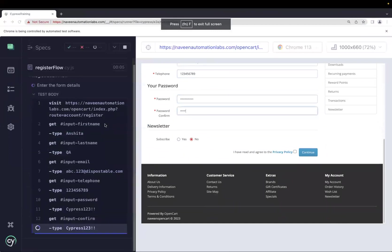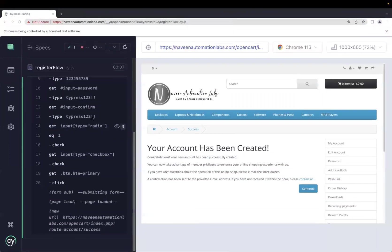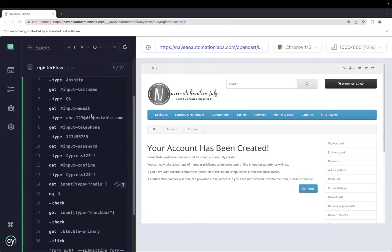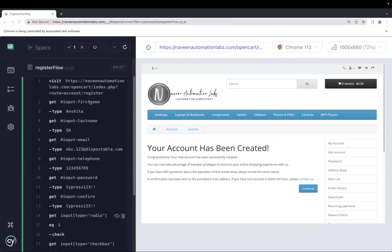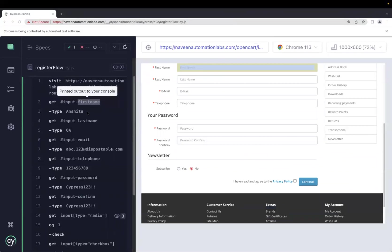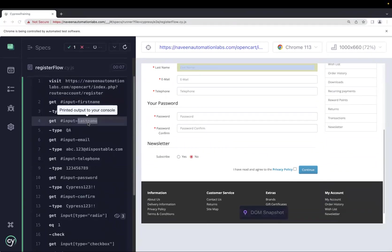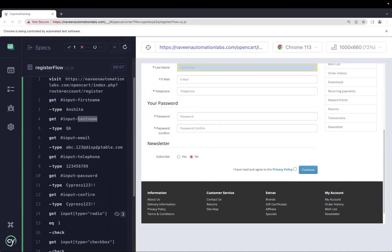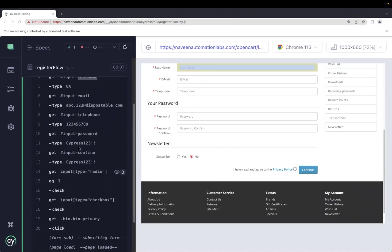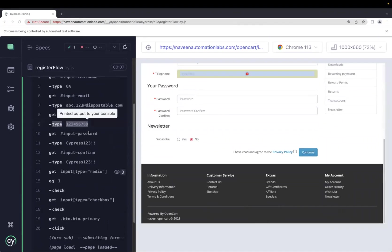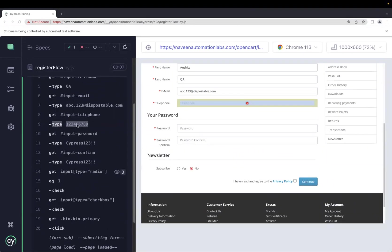Let me maximize the window. On the left side you can see all the commands being executed, and on the right side you can see the highlighted text box where values are being entered. In Cypress, whatever step you click on the left, it highlights that action on the right — which is very helpful for debugging.